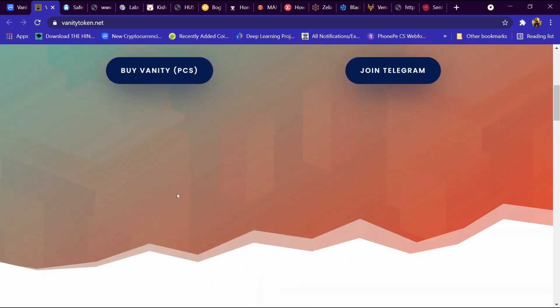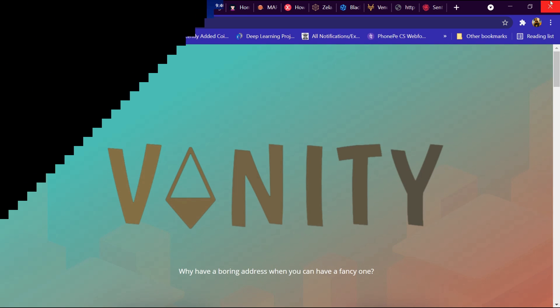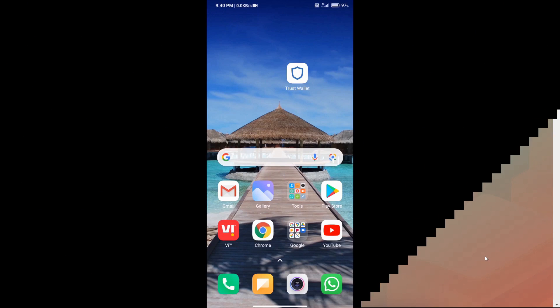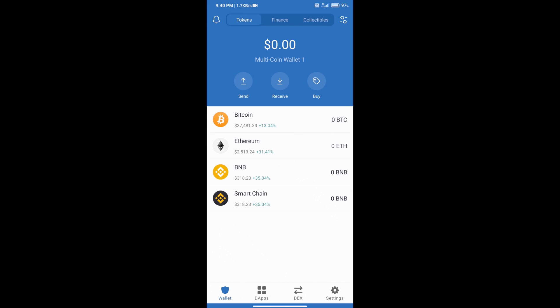So now we will tell you what is the process of buying it. We will download Trust Wallet app on our mobile phone and we will open Trust Wallet. After that we will create an account on Trust Wallet. If you do not know how to create an account on Trust Wallet, you can watch our video link in the description. After that we will add money in the Trust Wallet and we will click on the buy button.